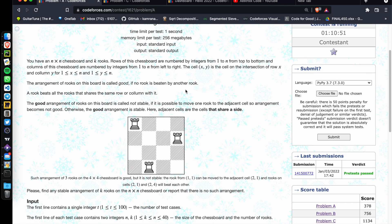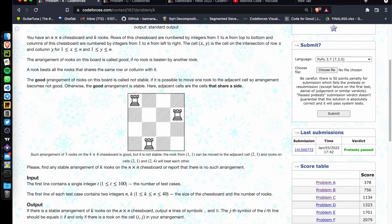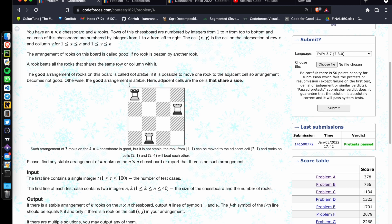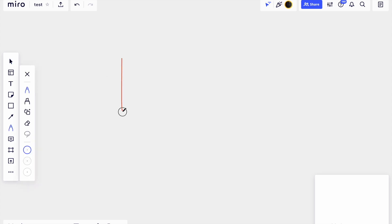The arrangement of rooks on this board is called good if no rook is beaten by another rook. You know how a rook works — it's like a 'haathi' in Hindi. The good arrangement is called not stable if it is possible to move one rook to an adjacent cell so that the arrangement becomes not good. Otherwise the good arrangement is stable.